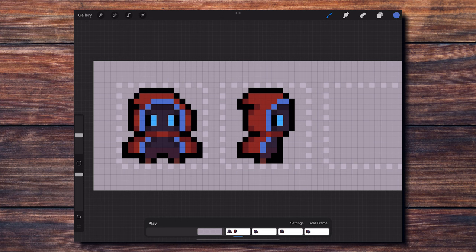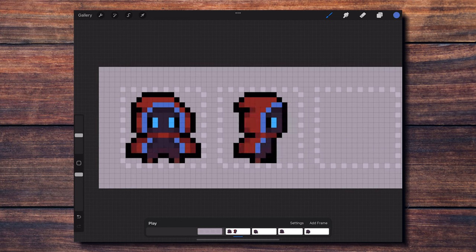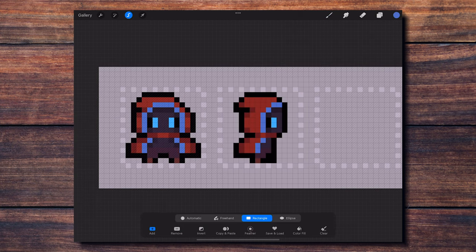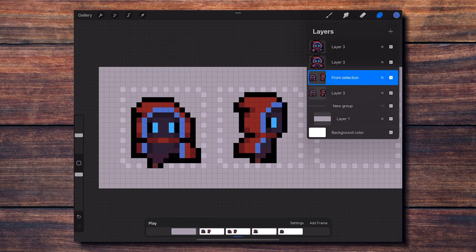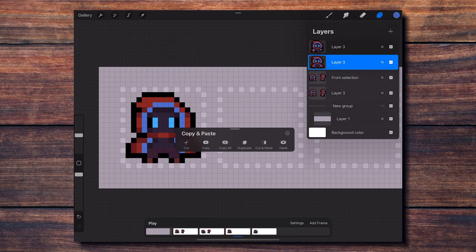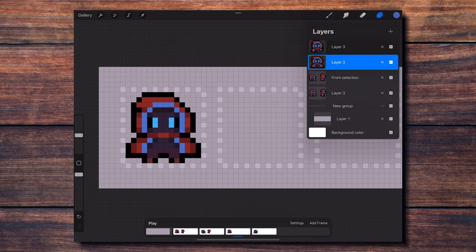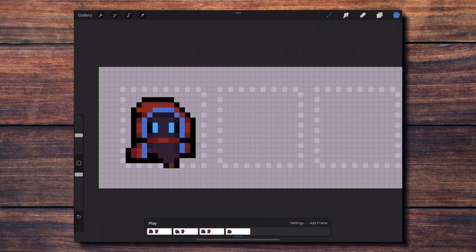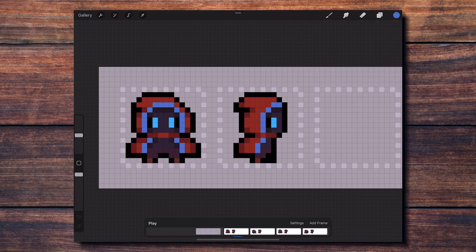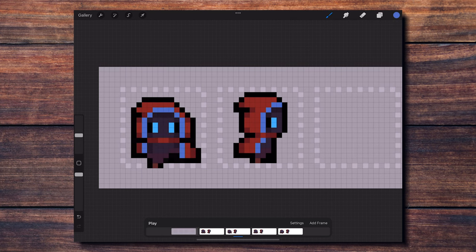Now I copy this side view and I paste it into all four frames. The idea is to modify the frames as needed to make the walking animation from the side, following the same process as for the front view.